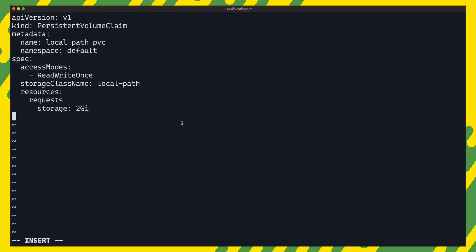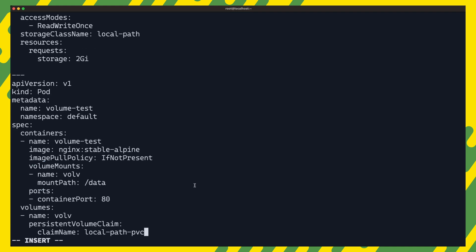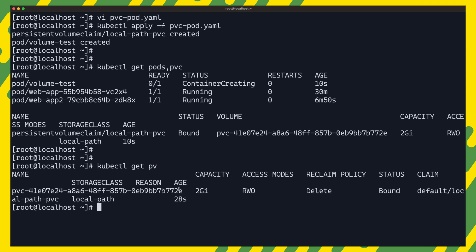We can also test by creating a pvc and binding it to a pod. This pvc provisions a 2 gig disk with the local path storage class. The pod claims the storage and mounts it at its data path. After deploying both files, we can verify by listing the pods, pvcs and pvs.